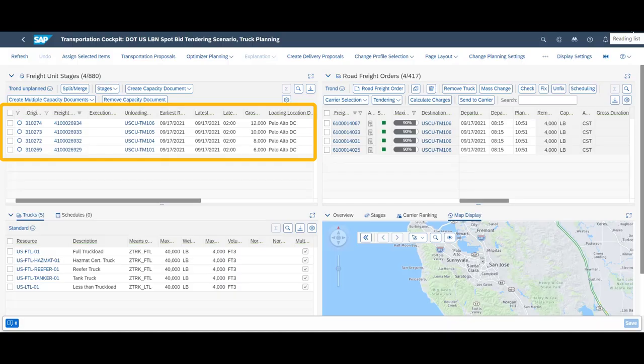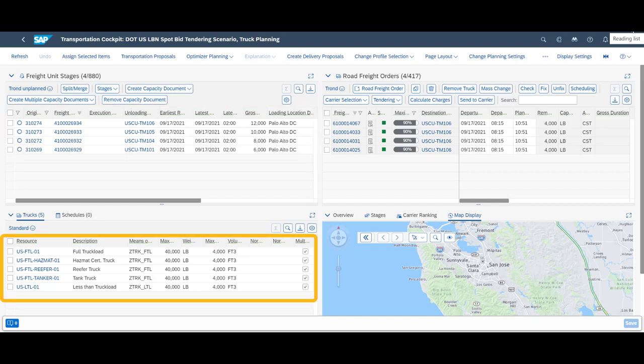In the transportation cockpit, we can see the four orders represented as four freight requirements, or to be more precise, four freight units. In the bottom left corner, we can see available transportation options, resources.